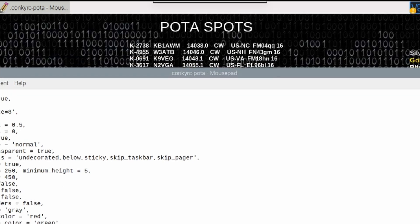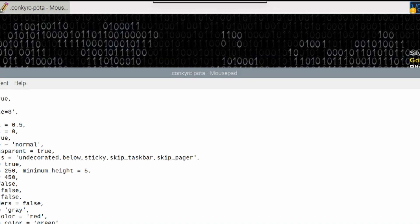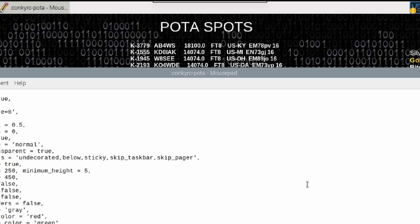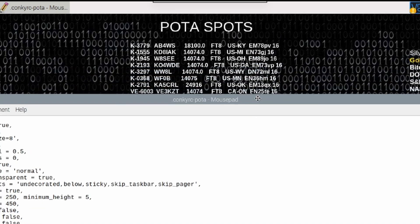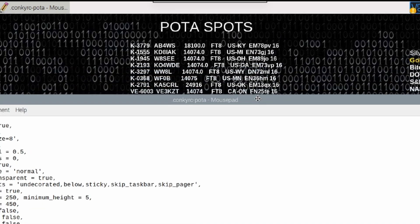The same thing will occur if we change this CW to be FT8. So I've changed it right down here to be FT8. Let's go ahead and press Ctrl-S to save that file. And you'll see that now we are only seeing FT8 activations.